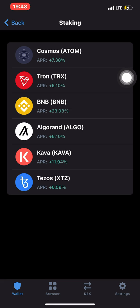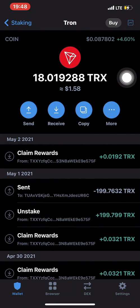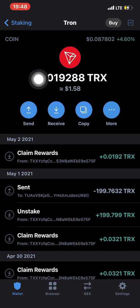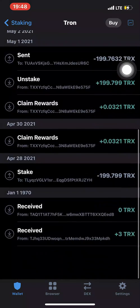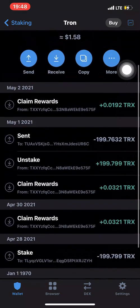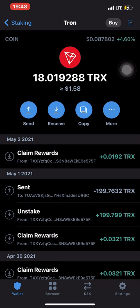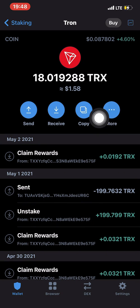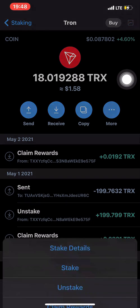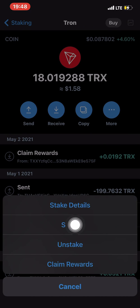In this video I'm going to show you how to stake Tron because I have some TRX in my portfolio. Right now I have 18.019288 TRX. You can see my history — I've done some things like claim reward. Click the more button and then click on stake.